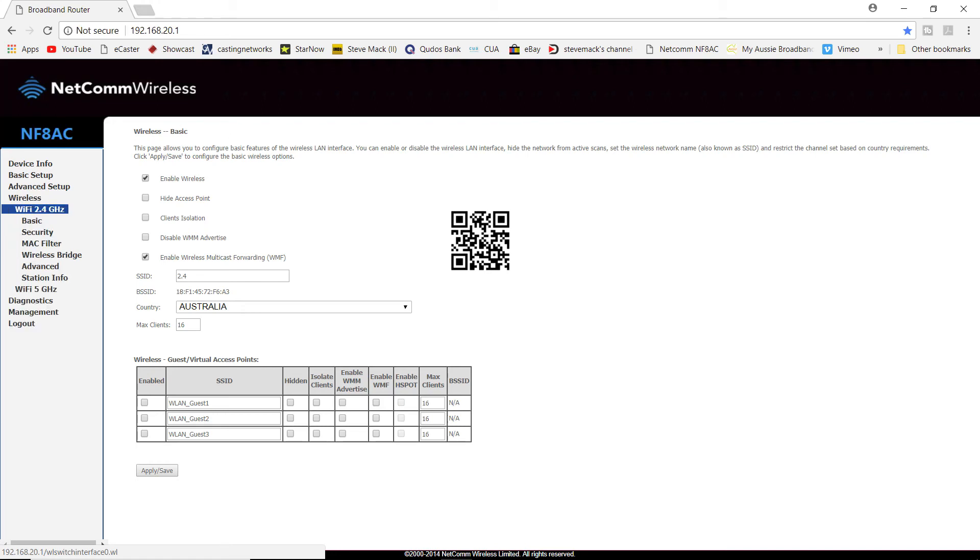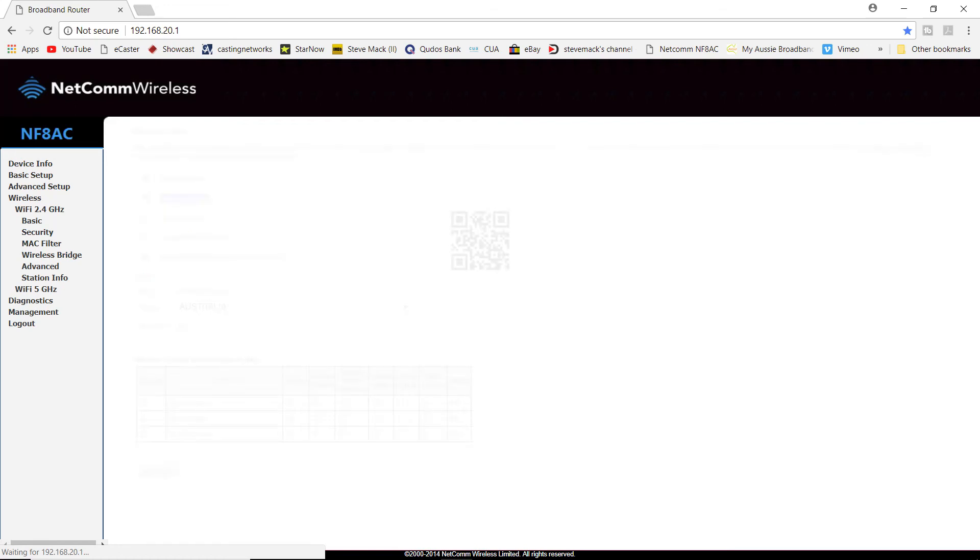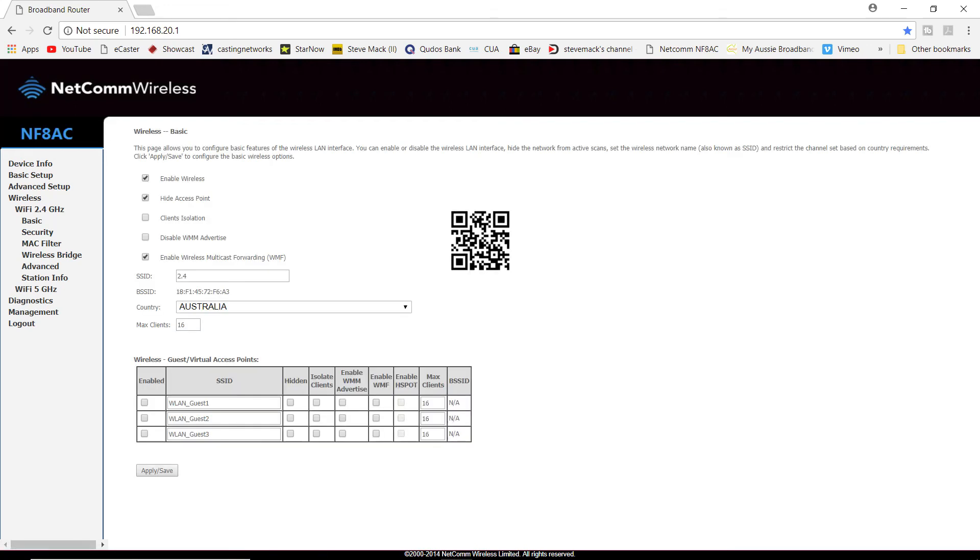It could also say hide SSID, depending again on your modem. My current modem does say hide access point. You just click next to that, then go down to the bottom and click apply slash save.